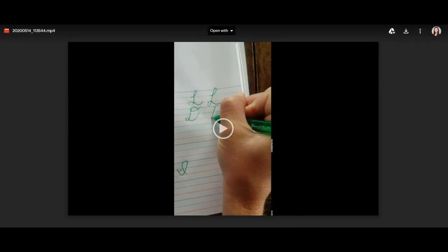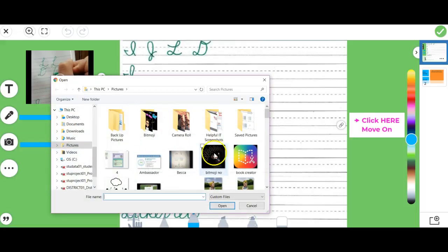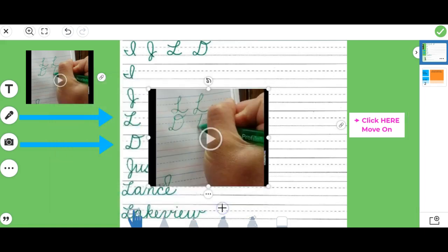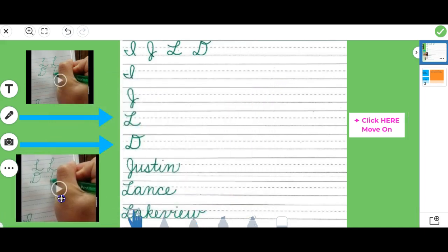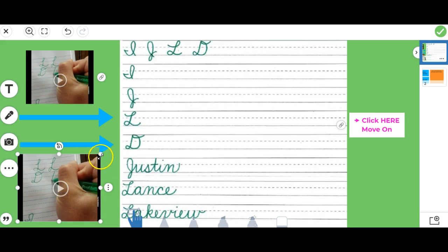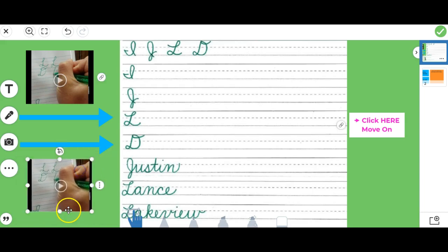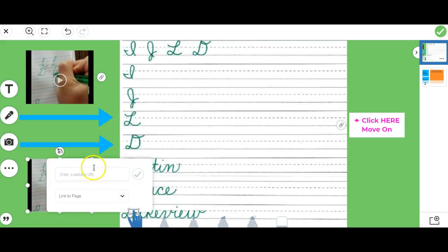You can use your favorite screenshot tool here, and then I'm going to go back to Seesaw. I'm going to click on the camera, and then I'm going to go to upload to find my image. I can move the image anywhere I want to on the screen, and note this can be any image that you want to add here.